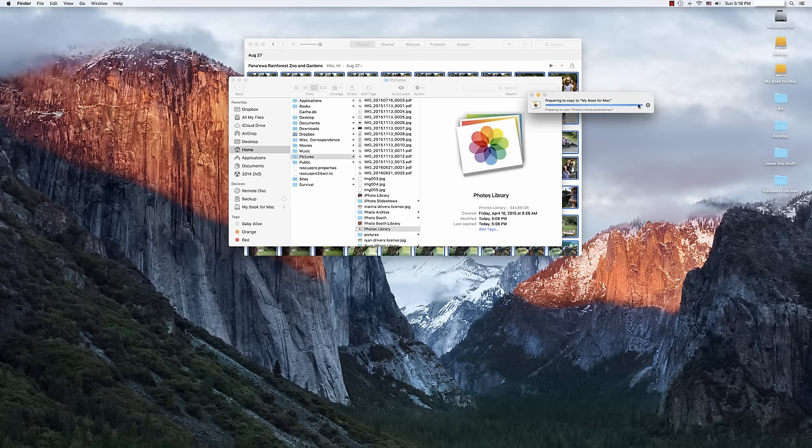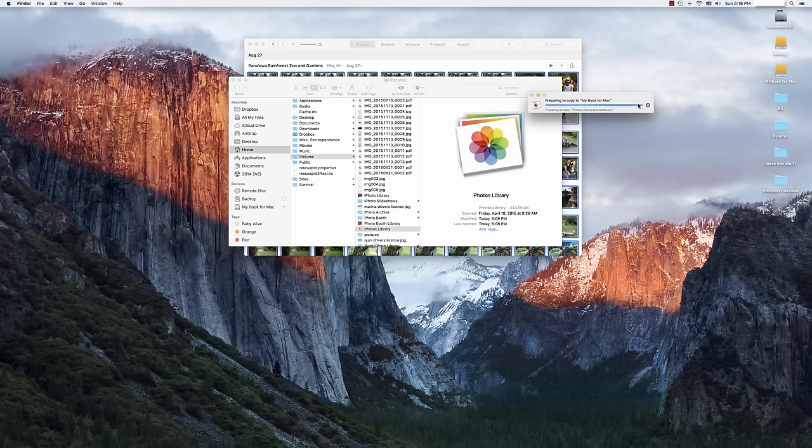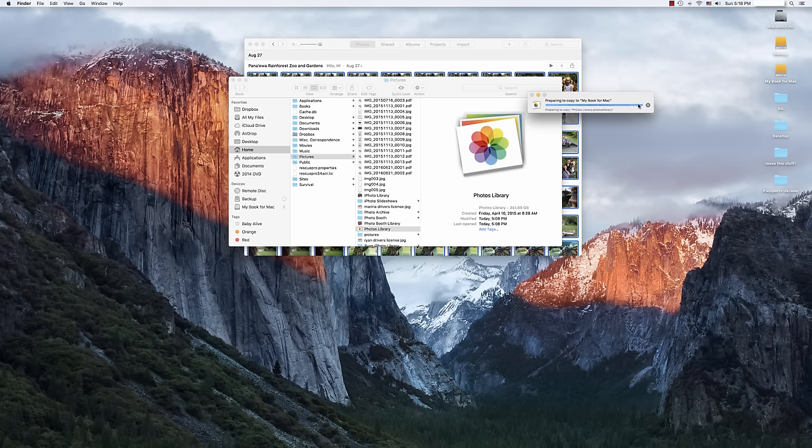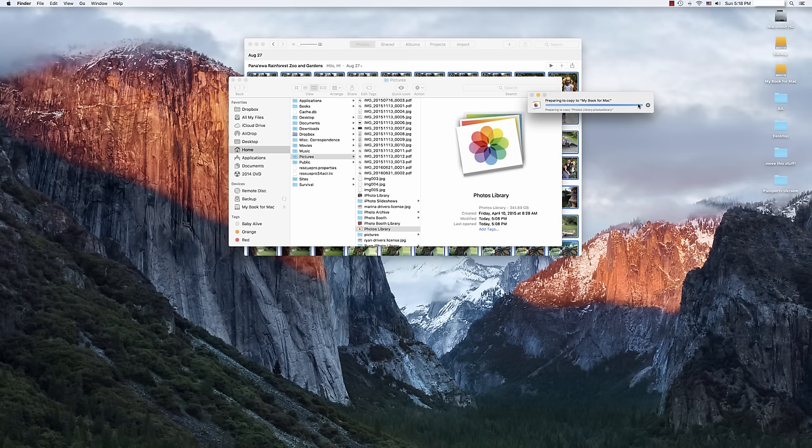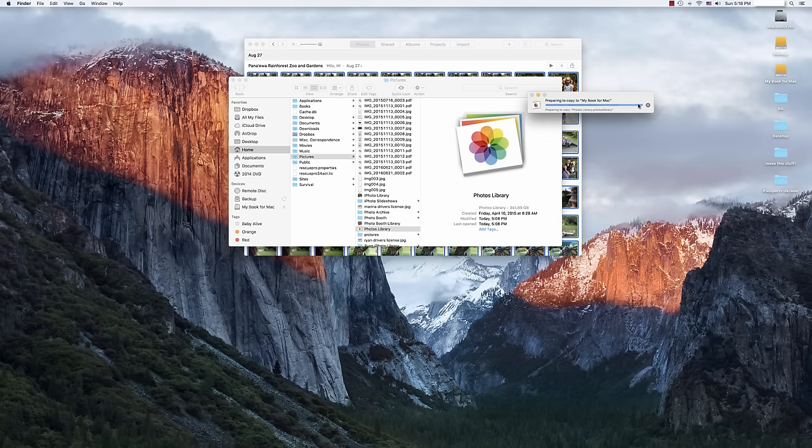And then this is going to give us a little bit of an estimate. In this case, this took me 341 gigabytes, a little more than half an hour. And so when that's all done, we're going to go ahead and come back and I'll show you what we do next because we want to train the photo library or the photos program to know where to retrieve the photos when you go to open the program in the future.